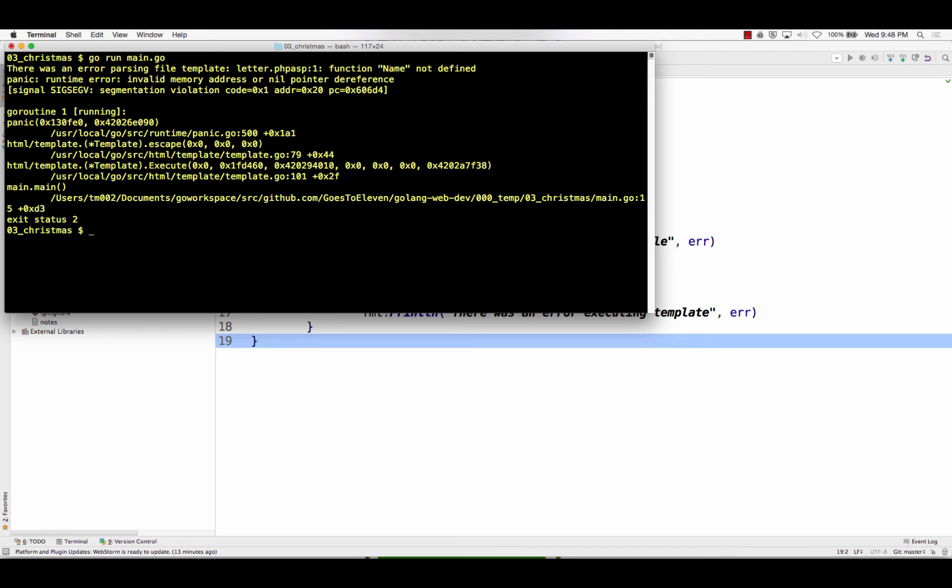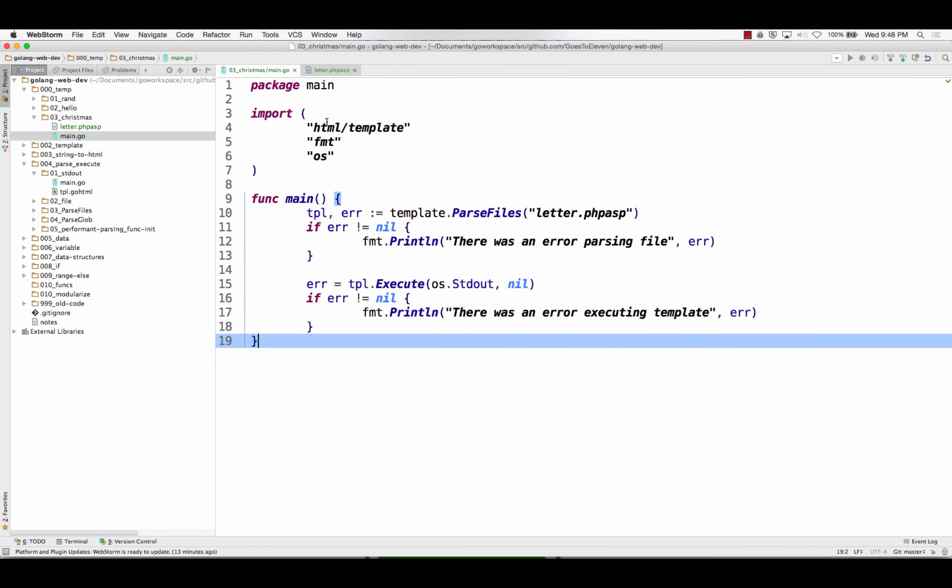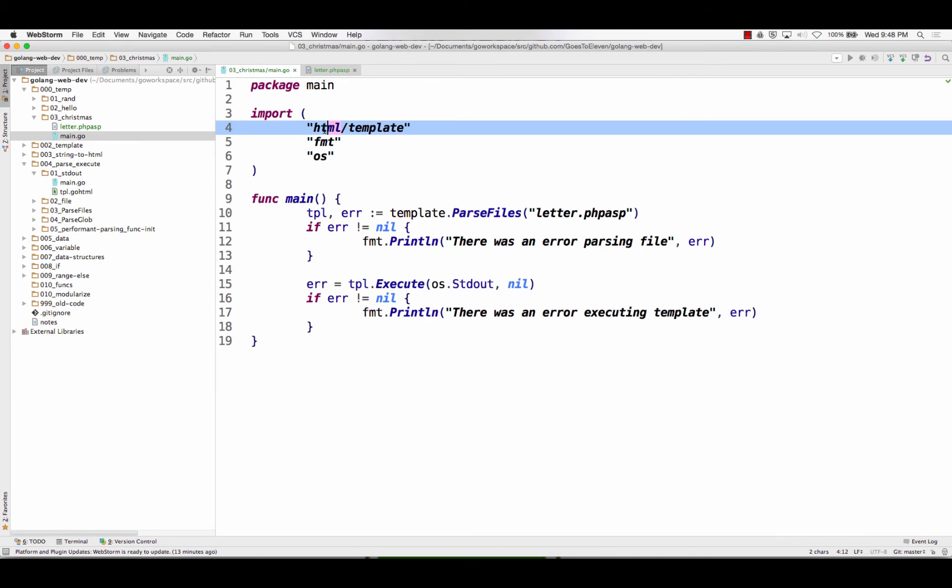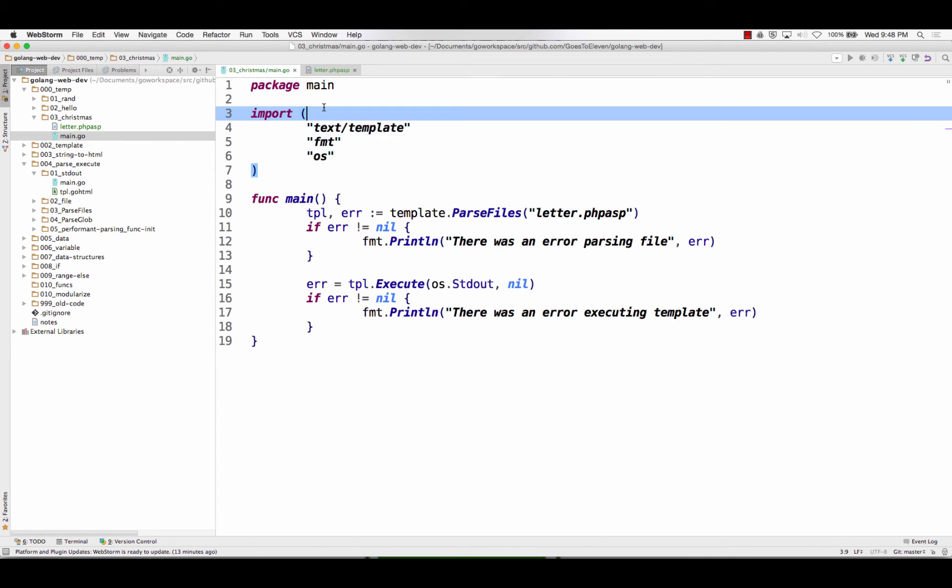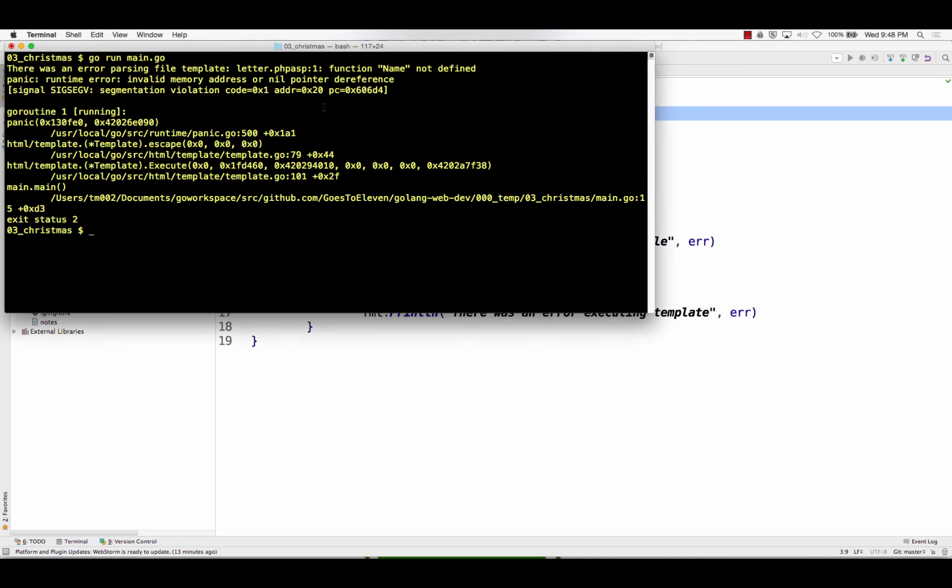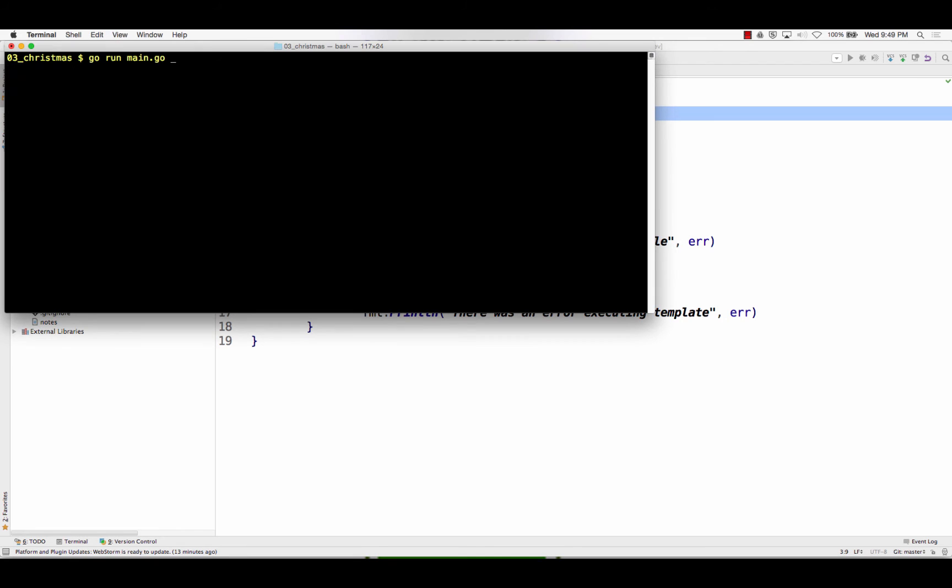So since I said, it's asking for HTML template, I want to do text template. Let's see if that fixes anything.